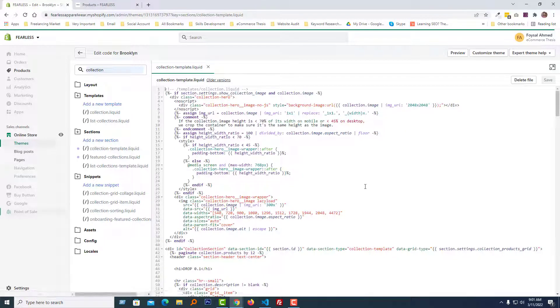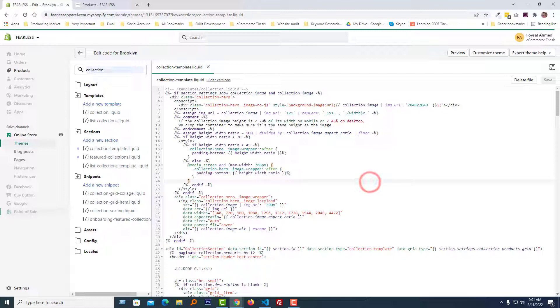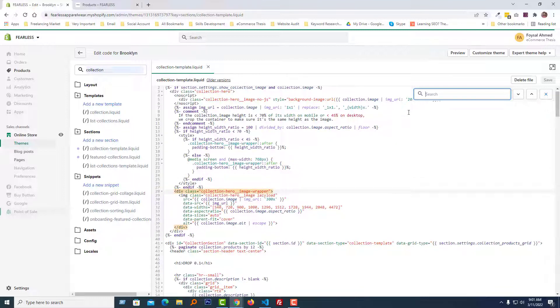Now we are going to find a CSS class or code in this file. Just click Control F from your keyboard and the search bar will open. Type 'large one third'.